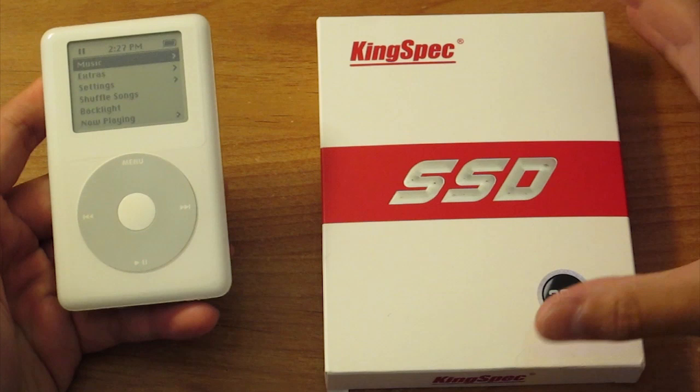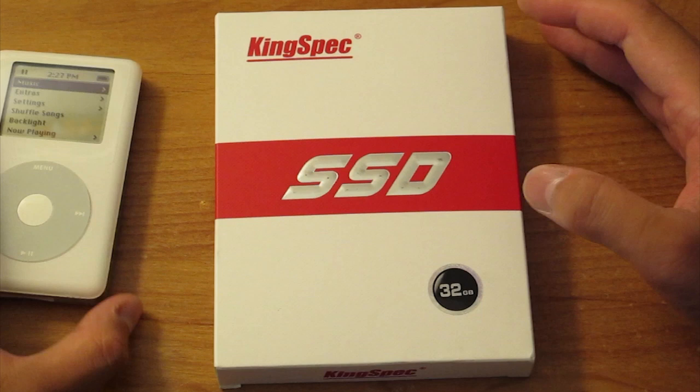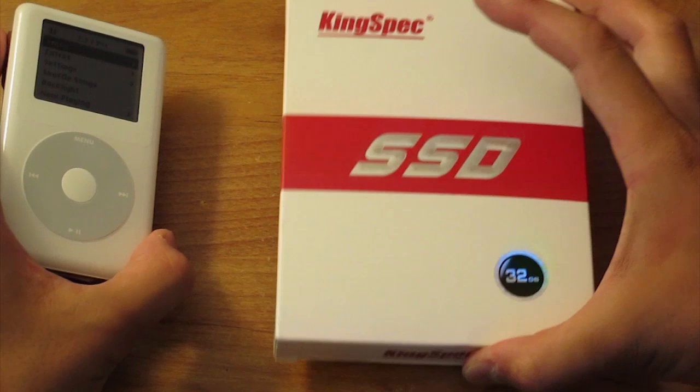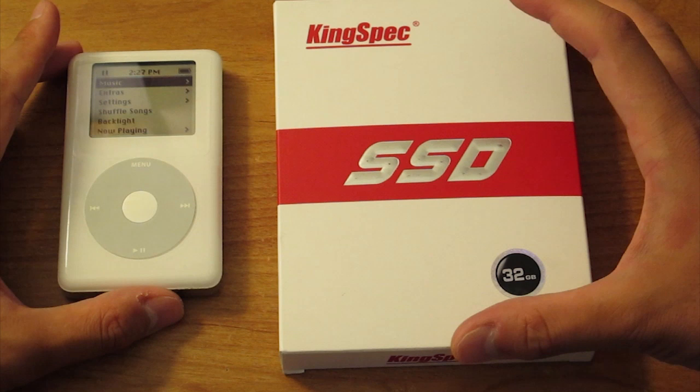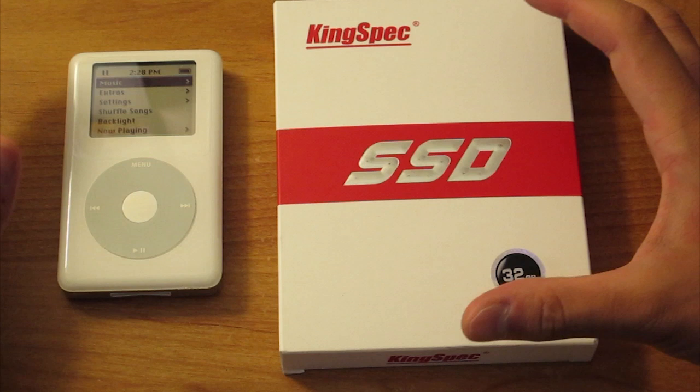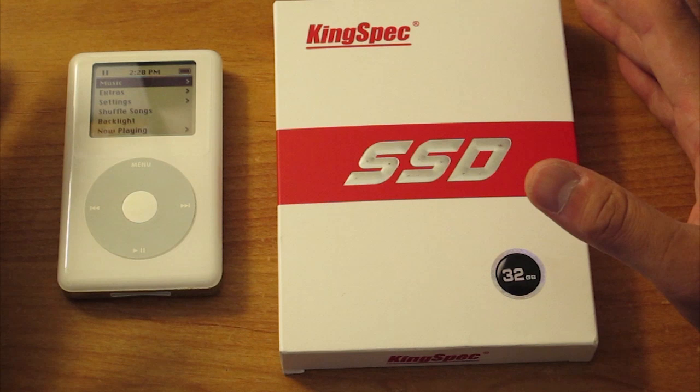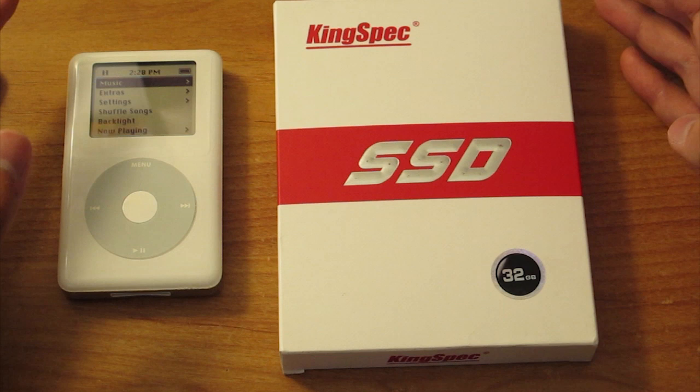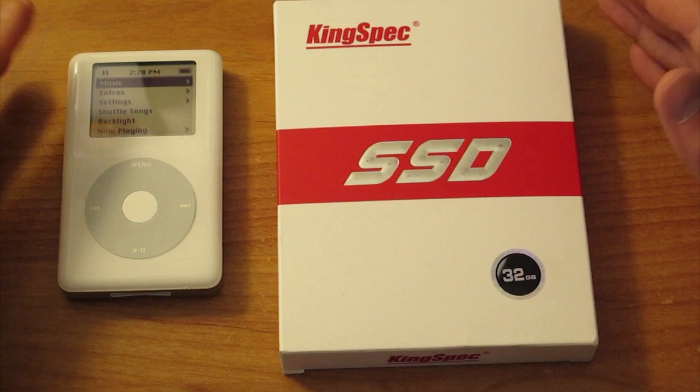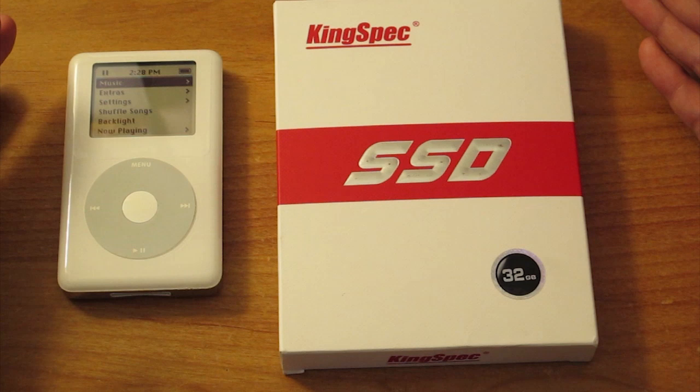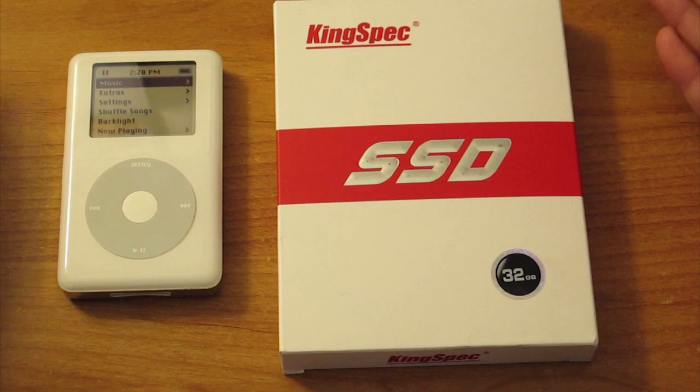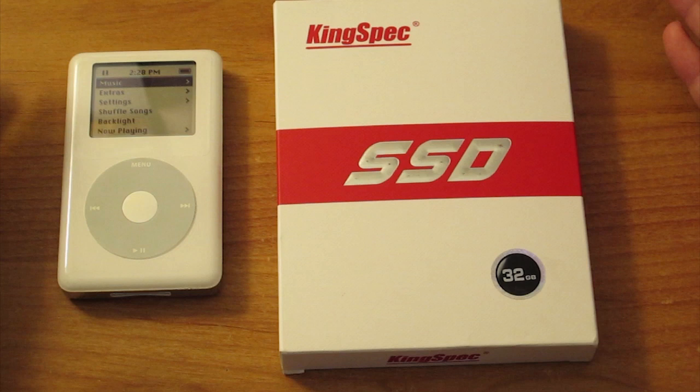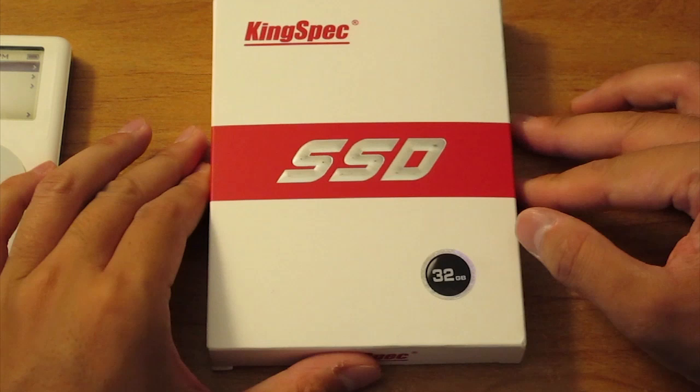I bought this right here, the KingSpec SSD, a 32 gigabyte model. I'm going to replace the old hard drive with this SSD. There's other ways to do it, the old way where you get that converter board, the compact flash converter board that converts the IDE 50 pin to compact flash, and then you get a compact flash adapter and then a compact flash adapter to SD card. So you have to get all three and then an SD card. If you add it up, that's probably around 40, 50 dollars.